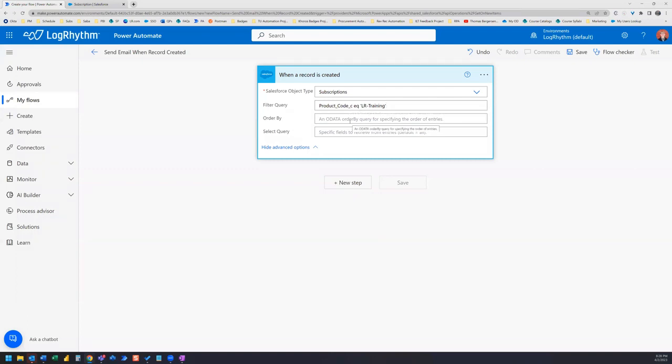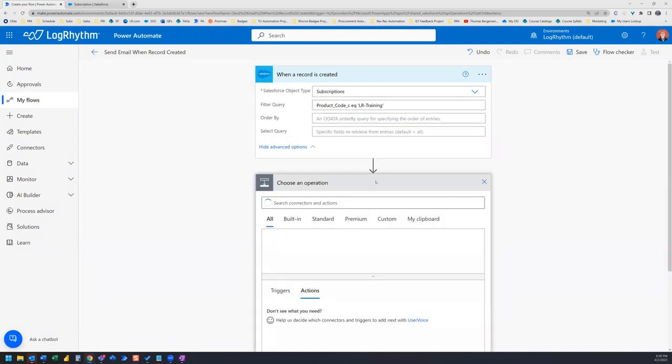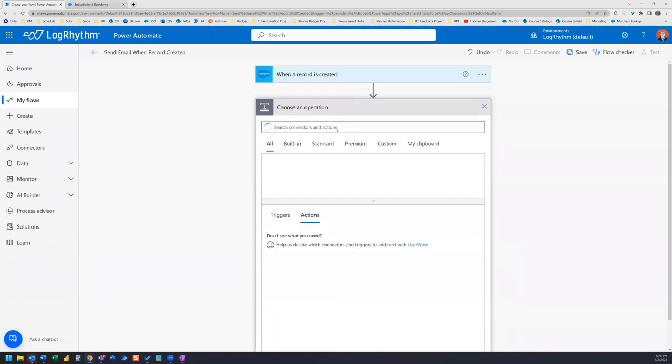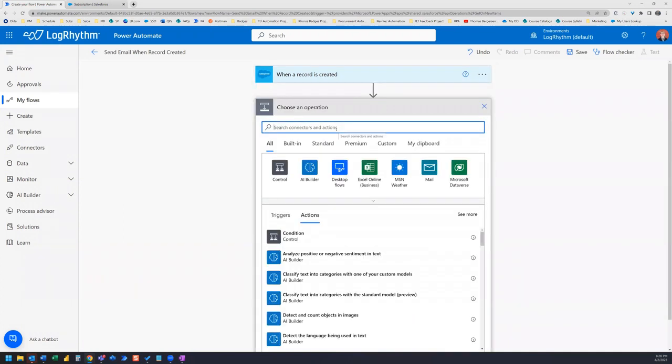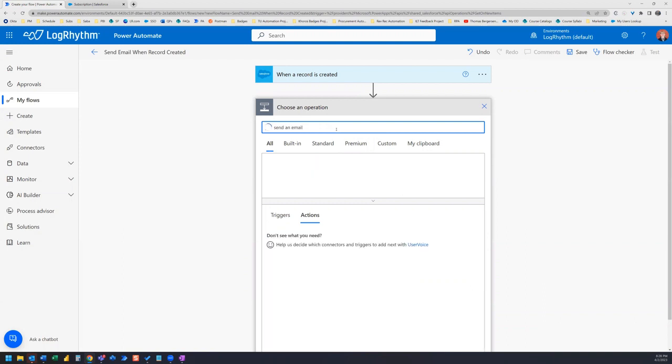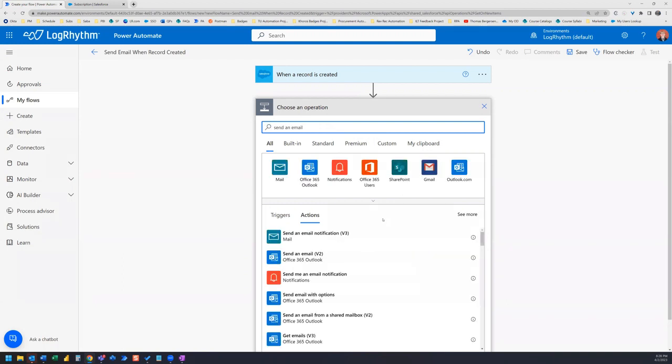So here we go. I'm all set up now when the record is created. And this was with the specific product code of LR training, that's going to send me an email. But of course, we need to add in our next step, which is our send an email. We're going to use this send an email v2.